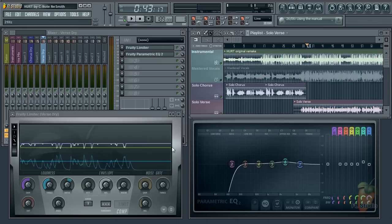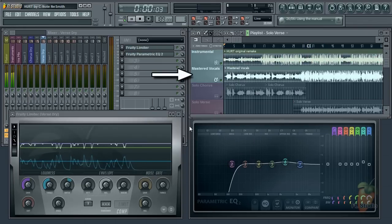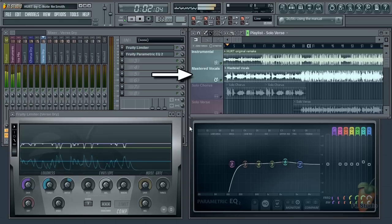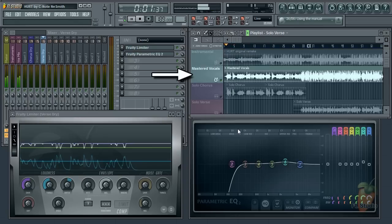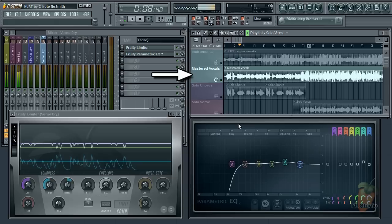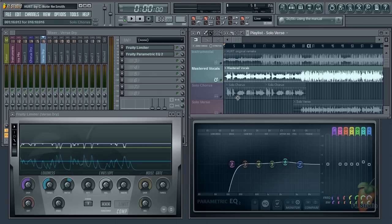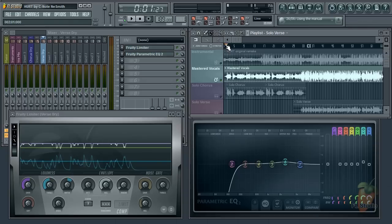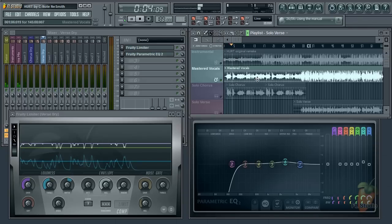Before I go, I'd just like to have a quick look at C-Note's mastered vocal track here. Now, there's obviously some embellishments. Little things like that can really make the difference between a good and really professional sounding track. So, what's C-Note done?